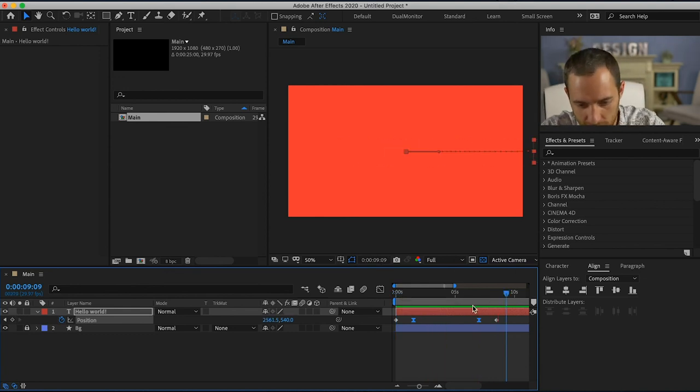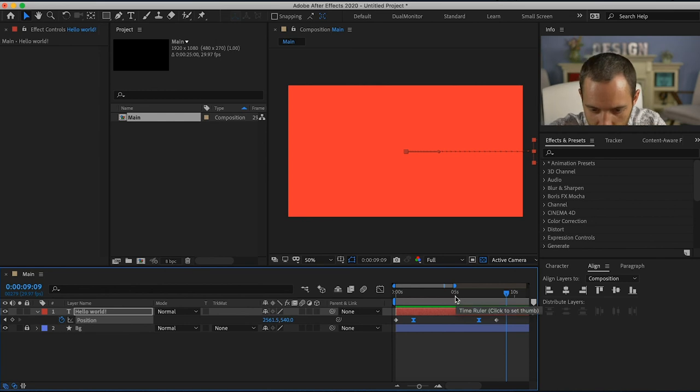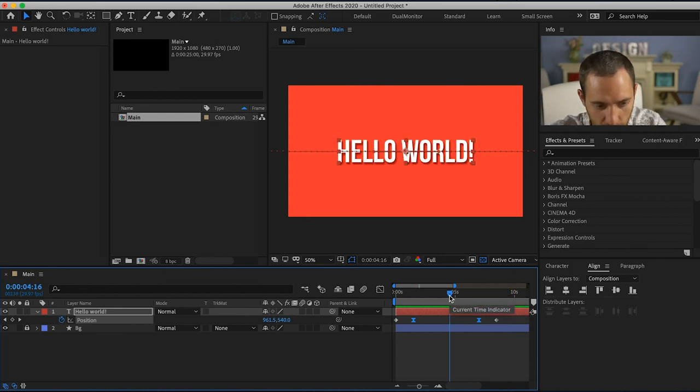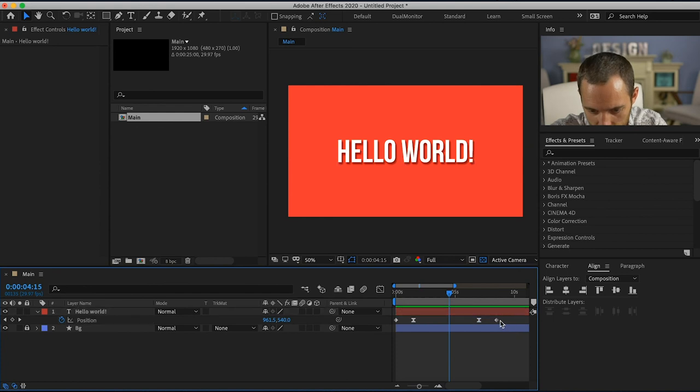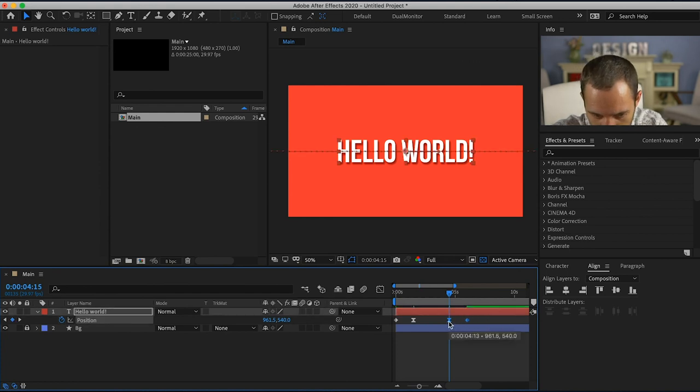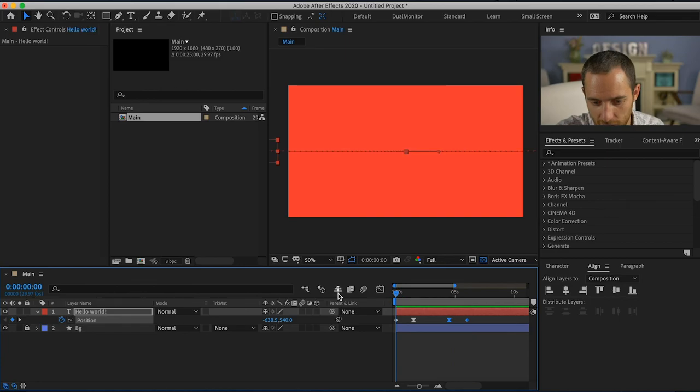All right, now that seems a little bit too long. I'm gonna go back to do four seconds and 15 frames. Let's do it again. Seems a little smoother.